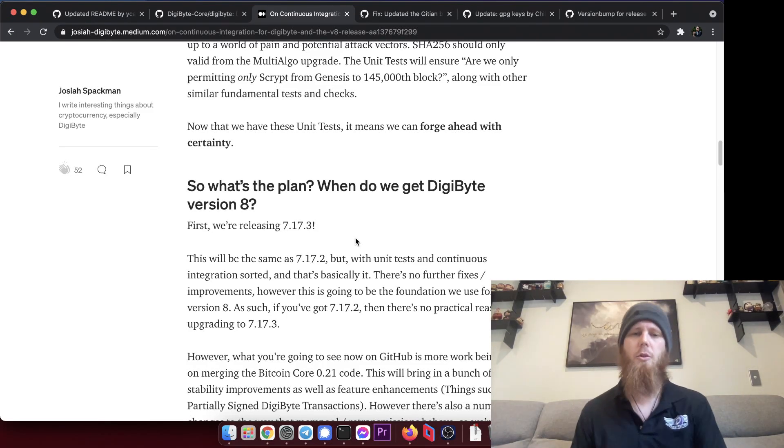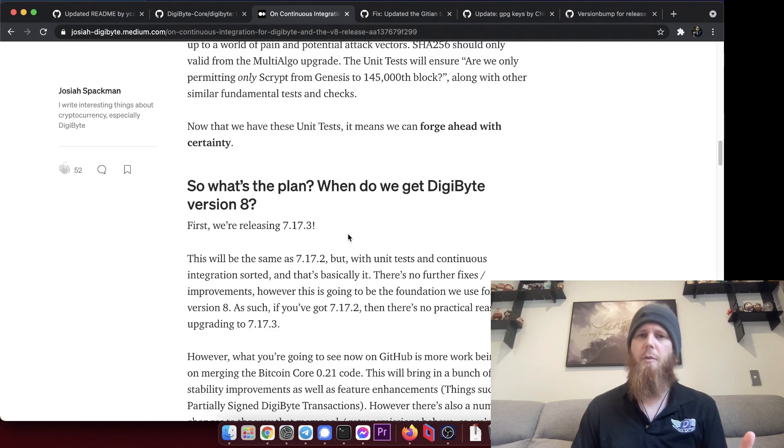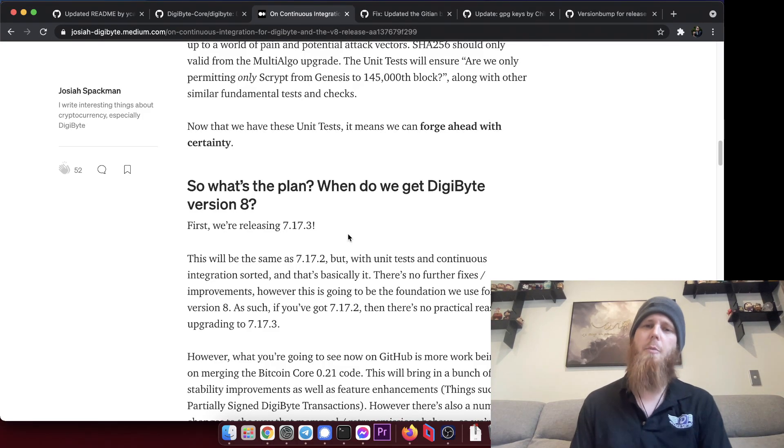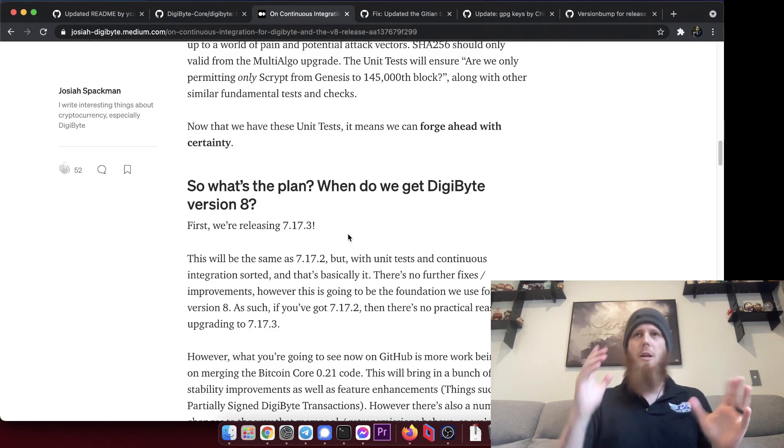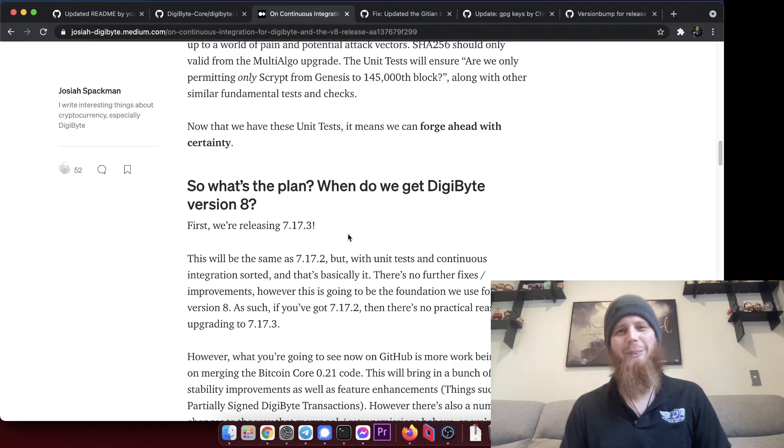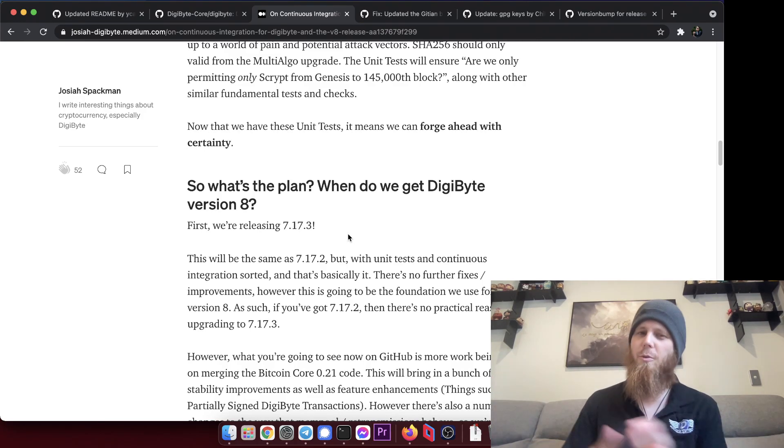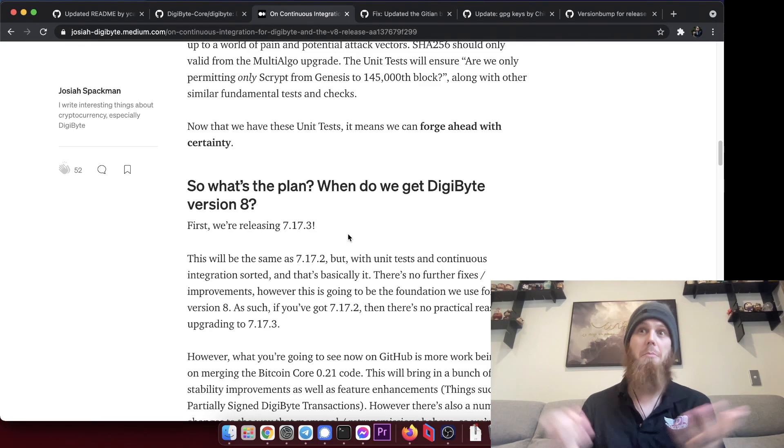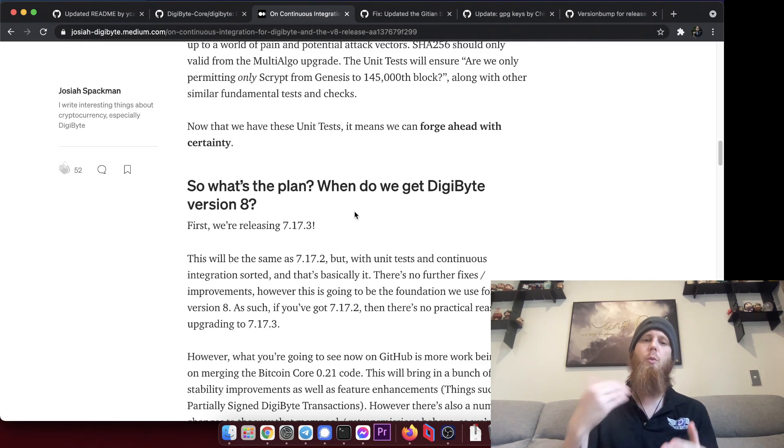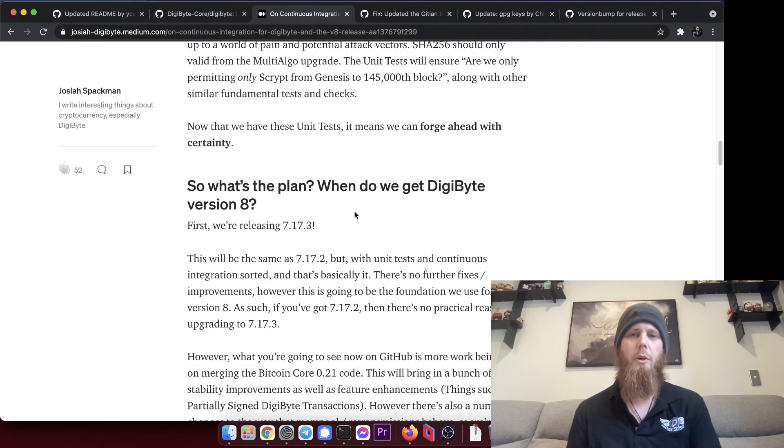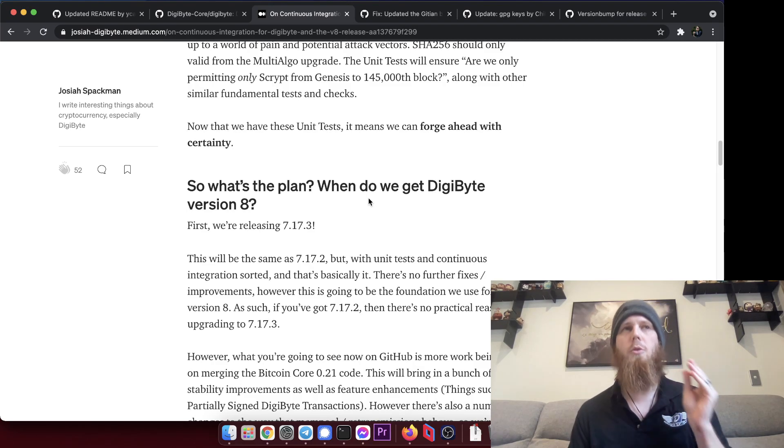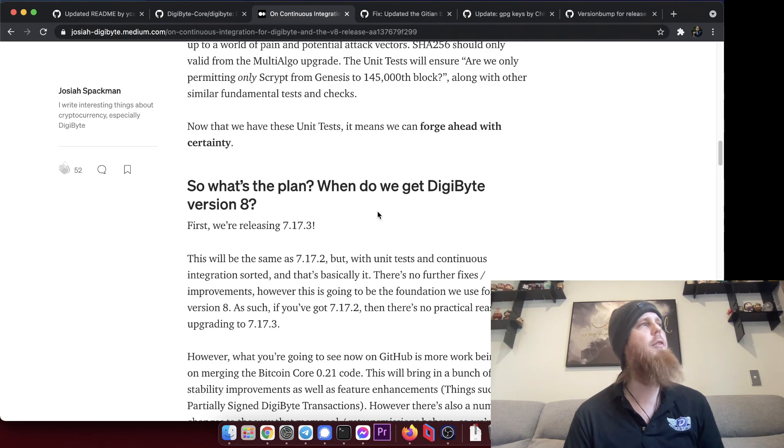I mean, actually I say minor but frankly there has been a ton of work that's gone into this and it's really going to cement the foundation for the future. So if you're currently running 7.17.2, I hate saying that, it's such a mouthful, isn't it? There's probably not a lot of reason for you to upgrade because it's practically identical.